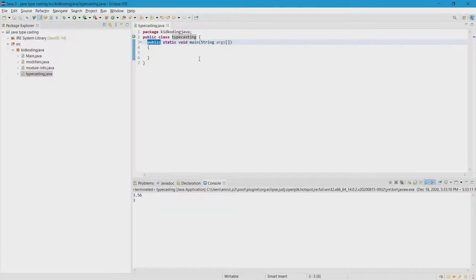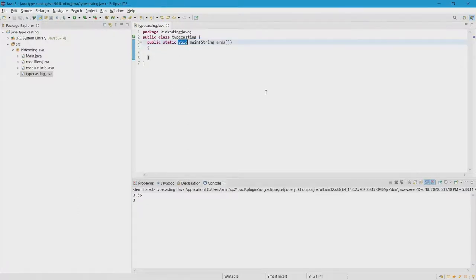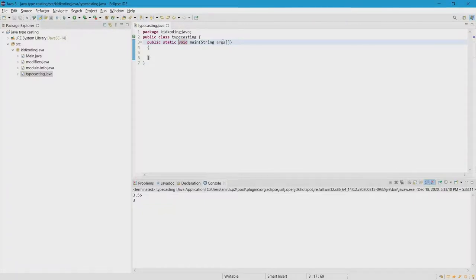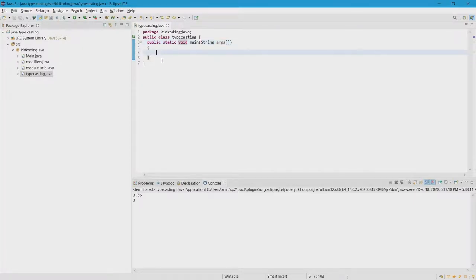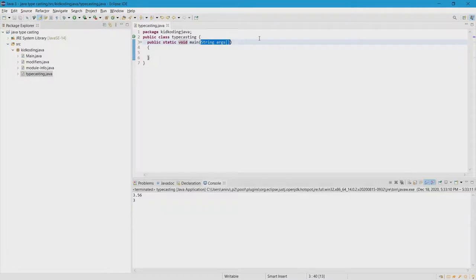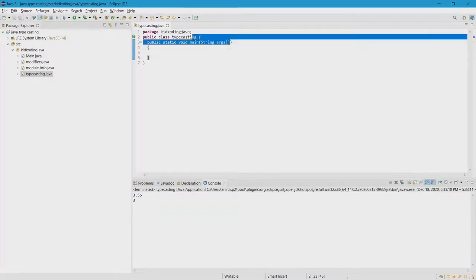You'll learn more about public and access modifiers in a future lesson. Static is also something you'll learn later. Void essentially means that it doesn't have a return value — this is where your data type normally goes, and it'll be covered more in the video on methods. Whatever's inside main is what's going to execute in the terminal or console, and string args exists as a parameter, which we'll also cover in methods.